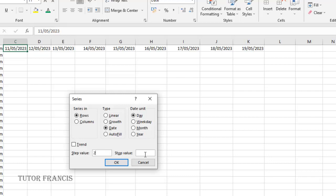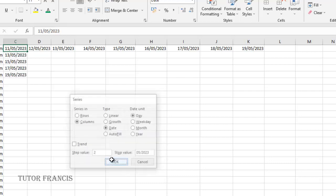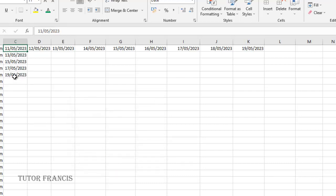The stop value should be let's say 19th. Then I click OK to select columns so it fills and ends at 19th. You can see that it's going every two days from 11 to 13 to 15 to 17 to 19.